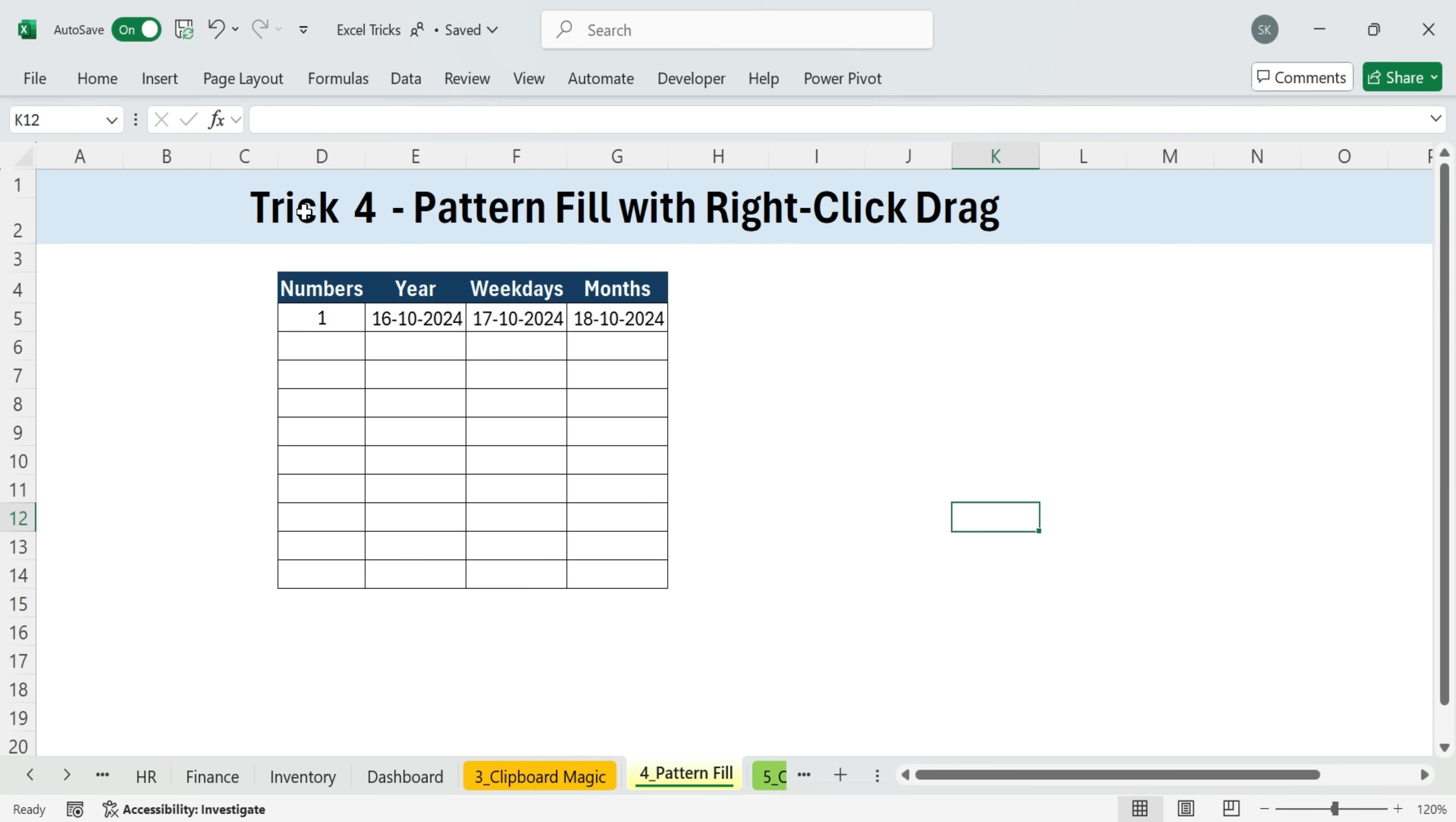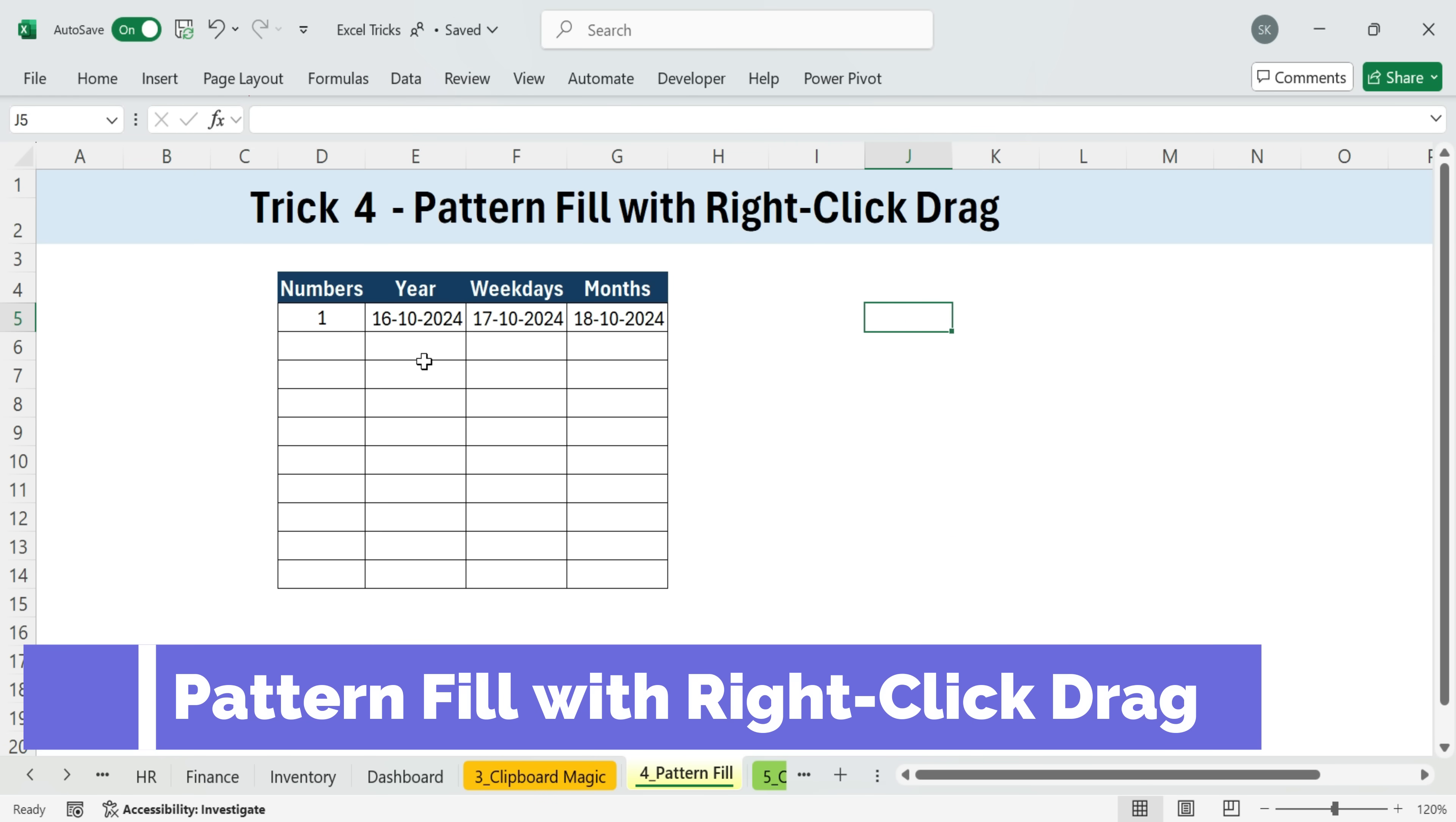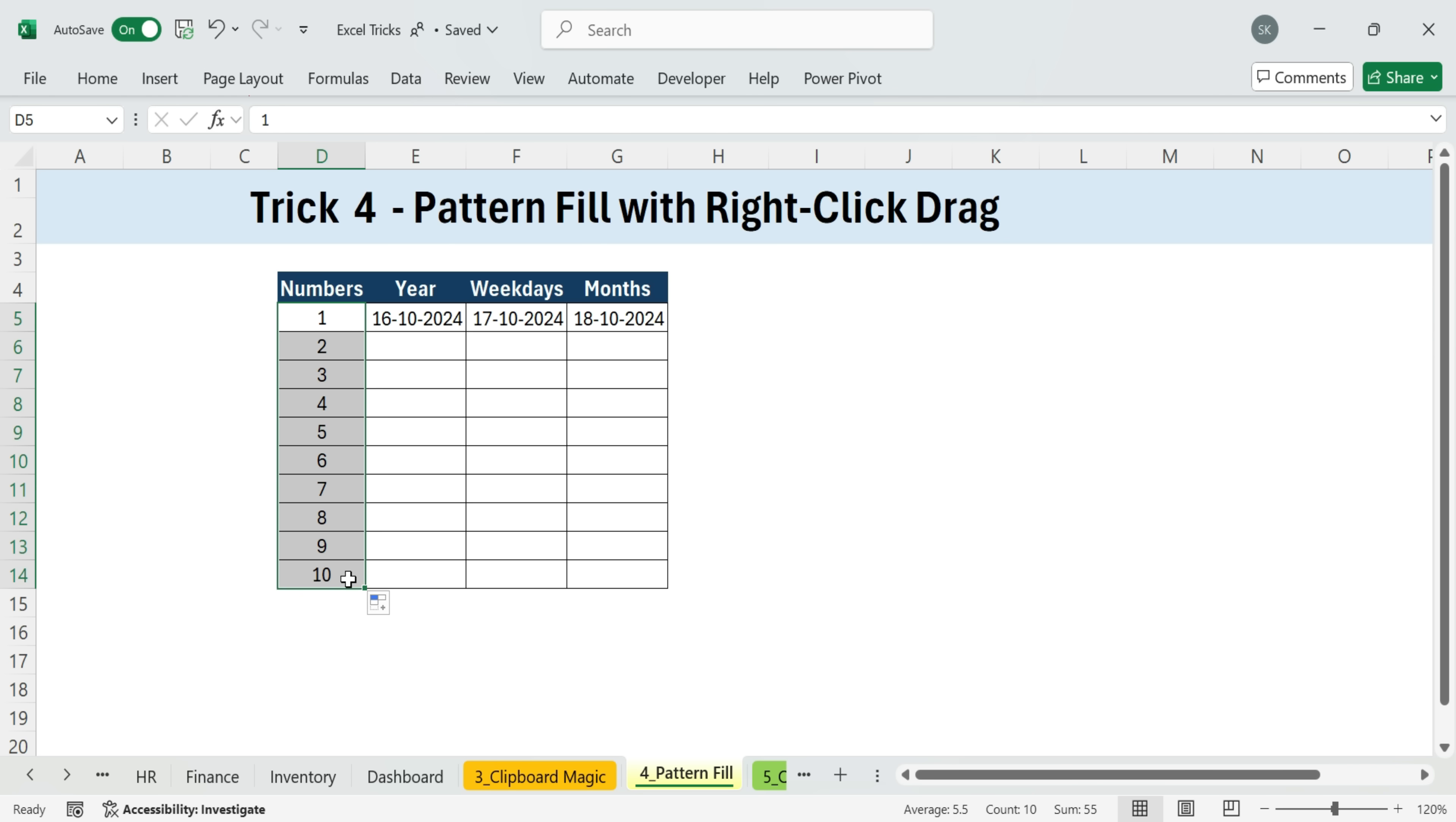Next, trick four, pattern fill with right-click drag. You probably know this one. If you type one, two, three, and drag the fill handle down, Excel keeps the sequence going.